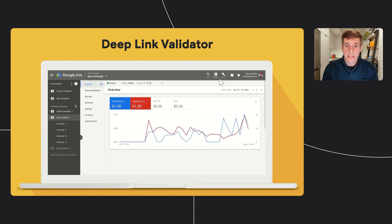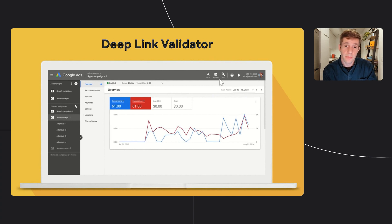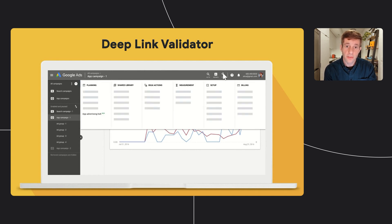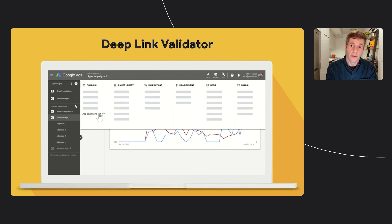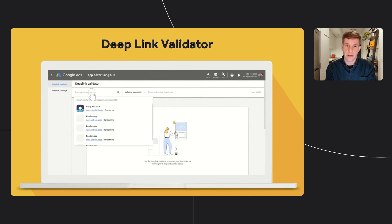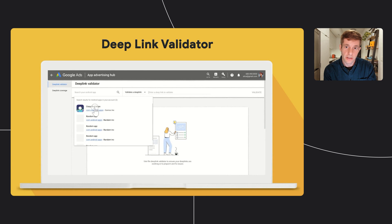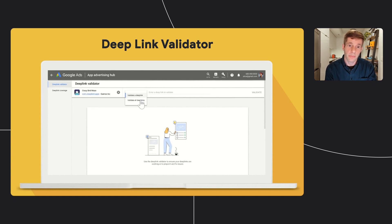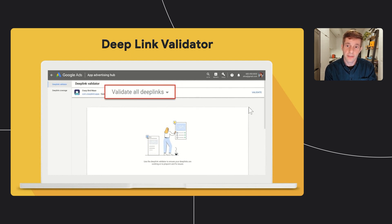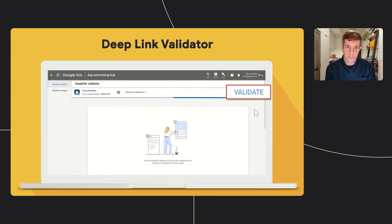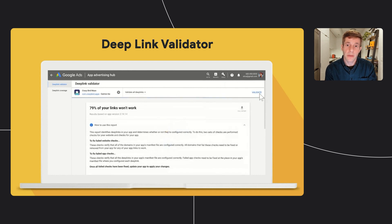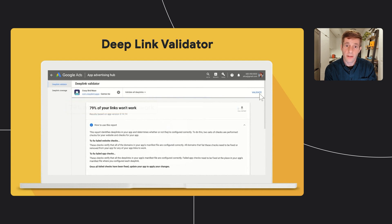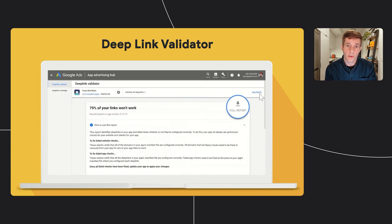The deep link validation tool lets you validate either your entire app or a specific app link or custom scheme. Let's see how this tool works. First, to get to the tool in AdWords, you click on the tools and then on the app advertising hub under planning. To start the validation, you need to choose your app, decide whether you want to validate a specific link or the entire app, and then click on validate. Here in this demo, we validate an entire app. Then you can see how many of your links won't work, and the app version that was validated. You can also click on the full report button to download or send the report to other stakeholders in your company.